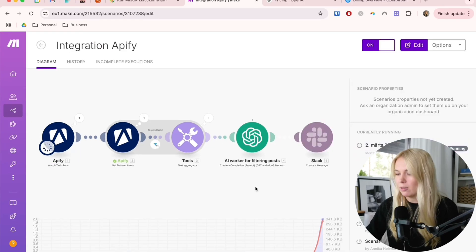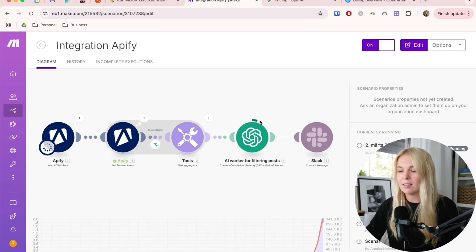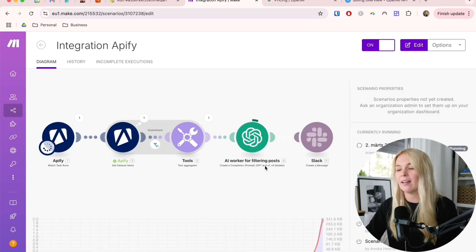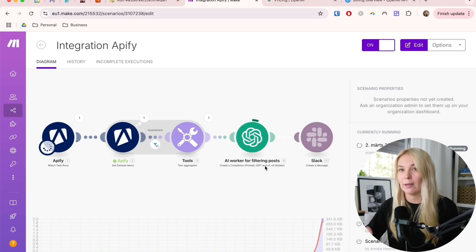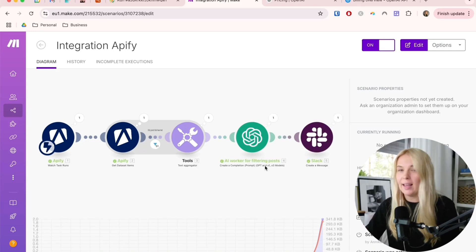It already started running and right now the AI worker is going through all of the posts and finding the most relevant ones to output. And now it's done.